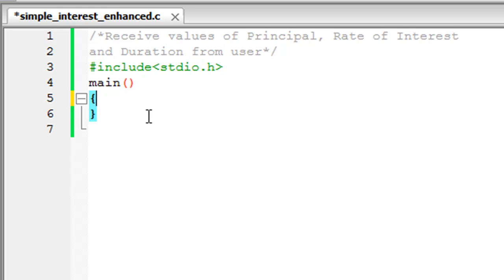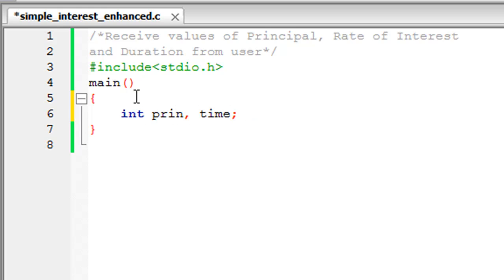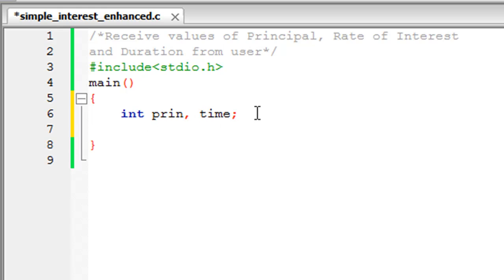Before we use the variables we have to declare them. I'll type in 'int prin, time' — the variable 'prin' is going to hold the value for the principal and 'time' is going to hold the value for the duration; both are integers. On the next line I'll declare the other two variables of float data type: 'rate' to hold the rate of interest, and 'si' to hold the computed simple interest value.